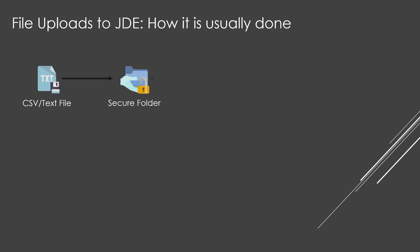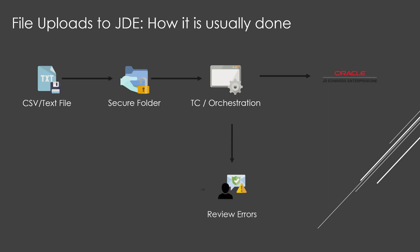Place the file in a secured folder. Run a table conversion or similar program. Review error messages. Remove the processed records from the file. Fix the errors in the file, and re-run the process.